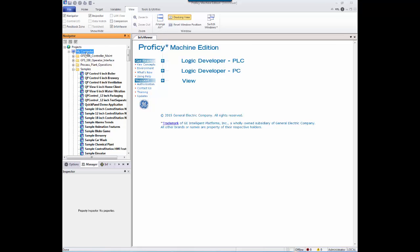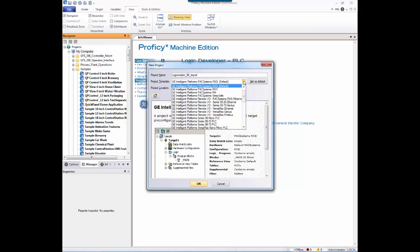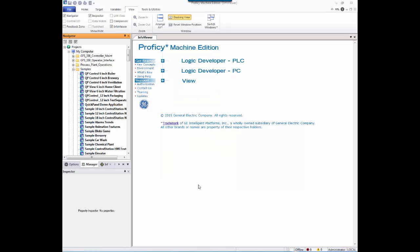To import a Logic Master 93 program folder into Machine Edition Logic Developer PLC, it is necessary to first create a project, then a target of the correct type, and then use the import function. Right-click on the My Computer node in the Navigator and select New Project. Enter a project name in the New Project dialog, and select a project template type of GE Intelligent Platforms Series 9030 PLC. Click OK to create the new project and target.